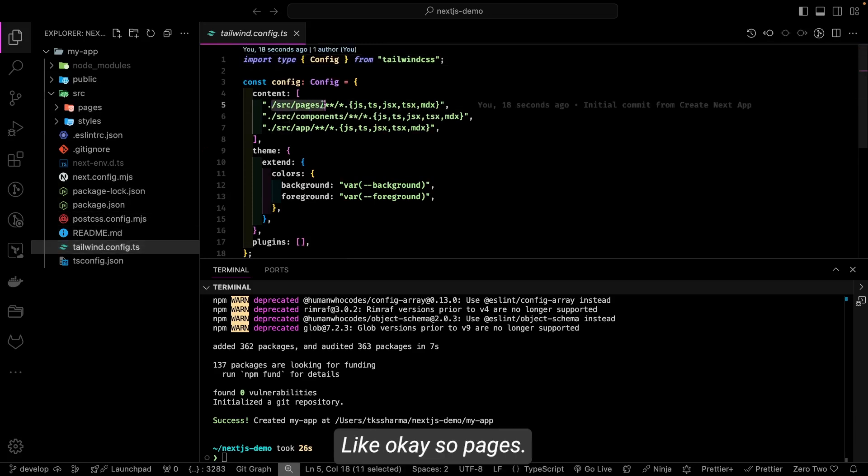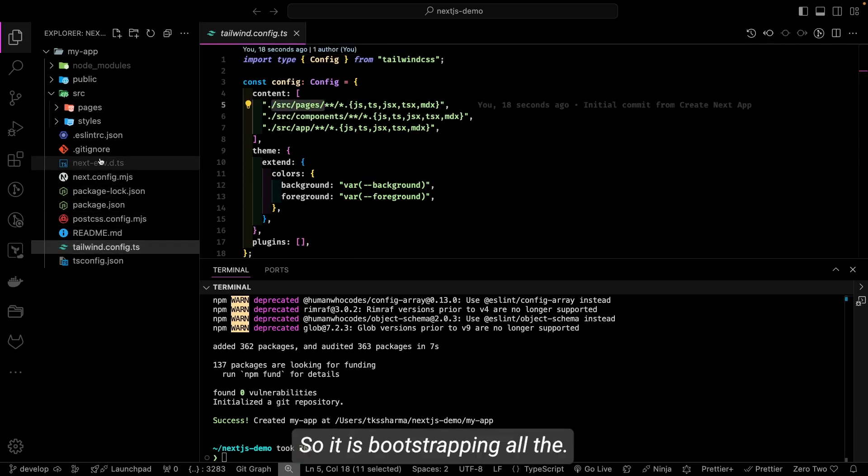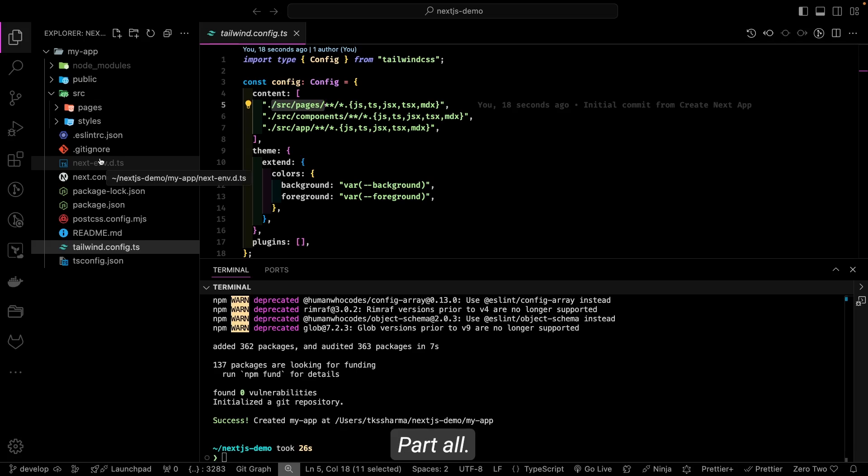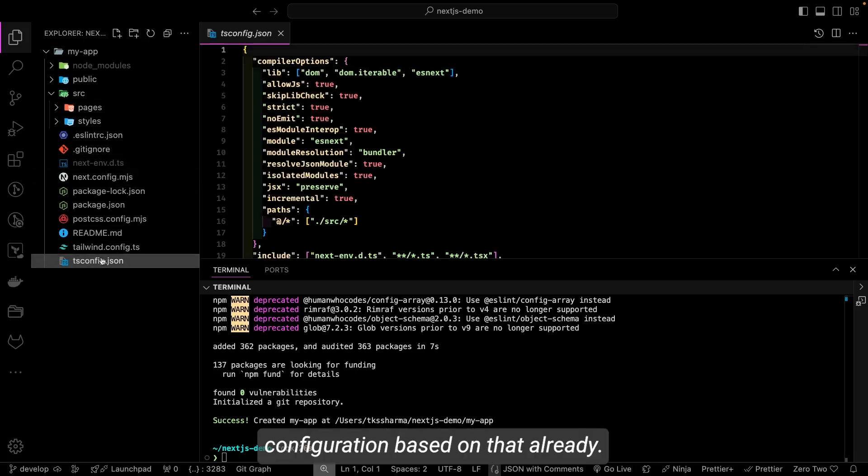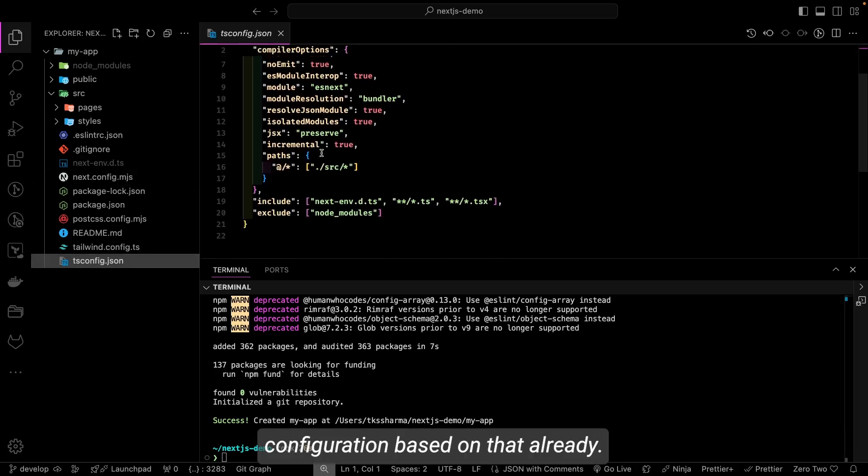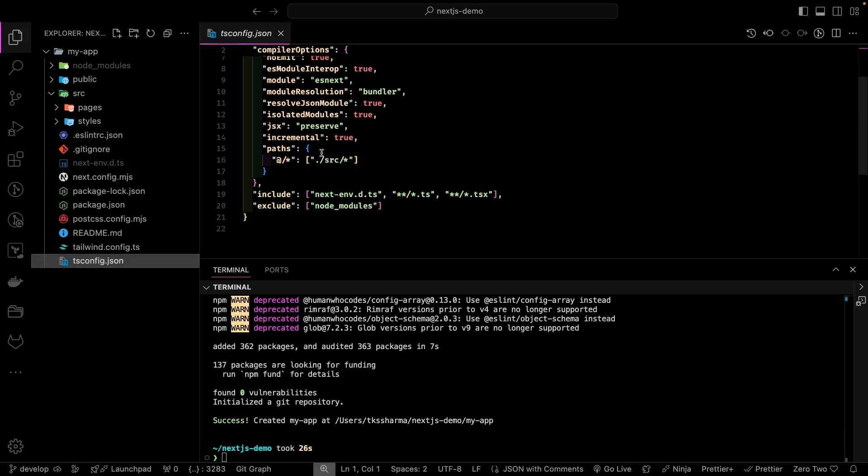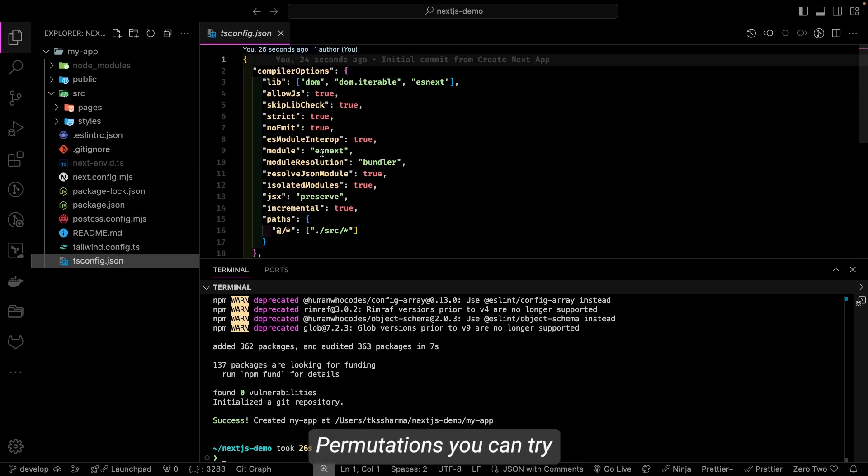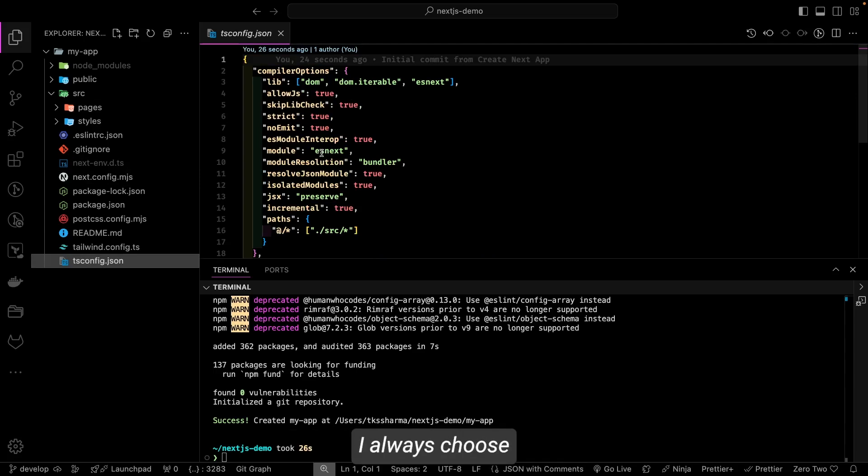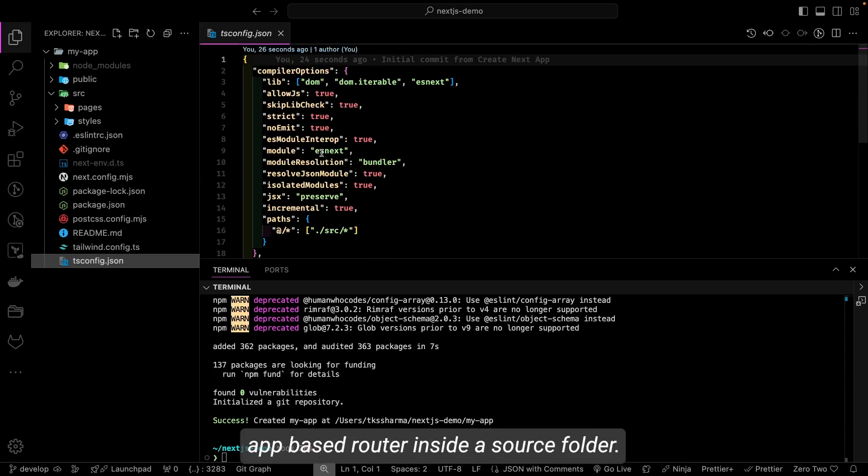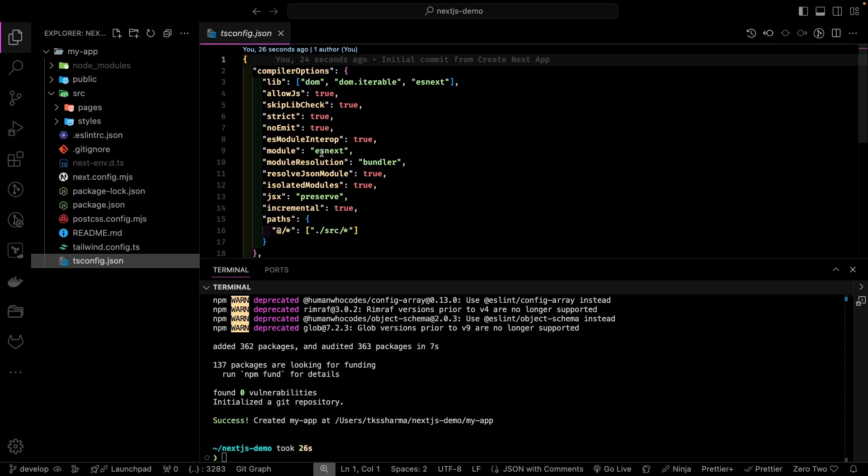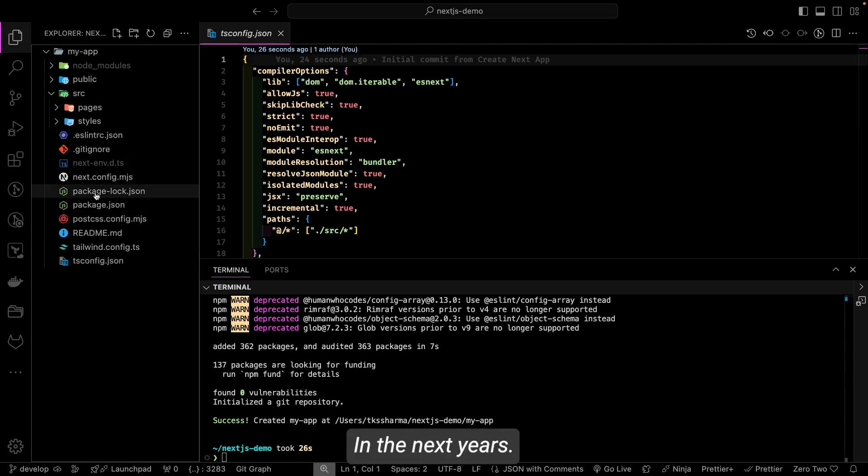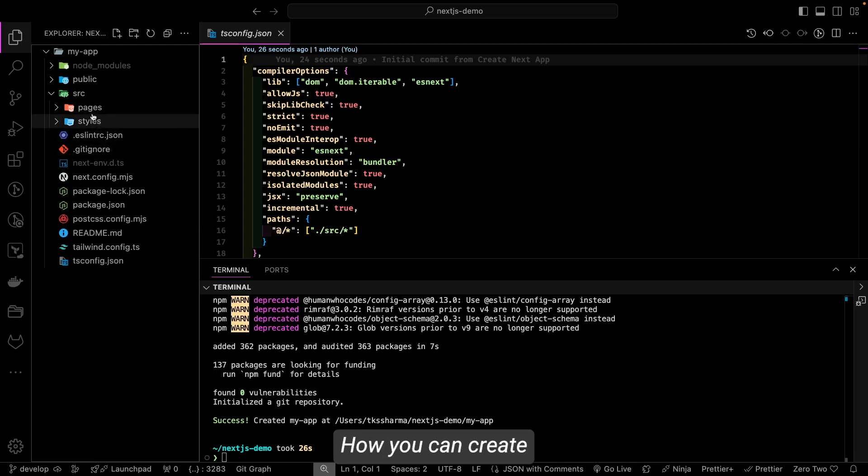So accordingly, the configurations will be distributed in the Tailwind—like okay, source pages. So it is bootstrapping all the configurations, all the paths, all the build configuration based on that only. So out of these three different permutations, you can try any kind of setup. I always choose app-based router inside a source folder.